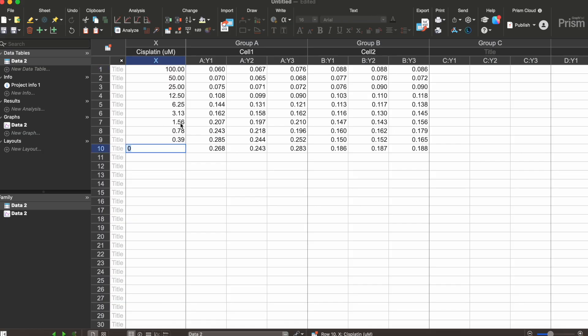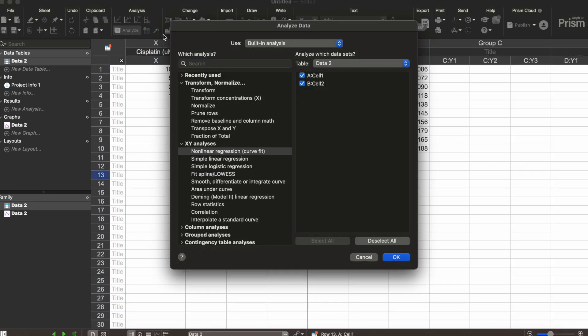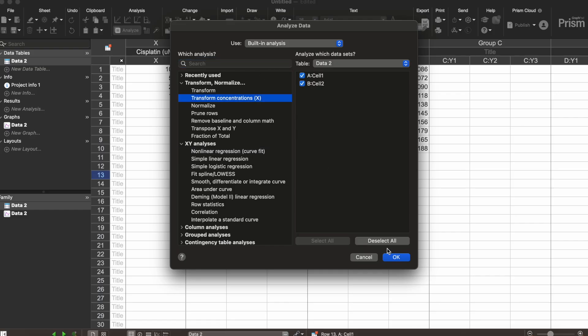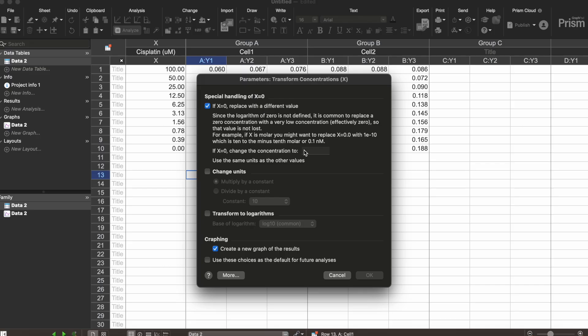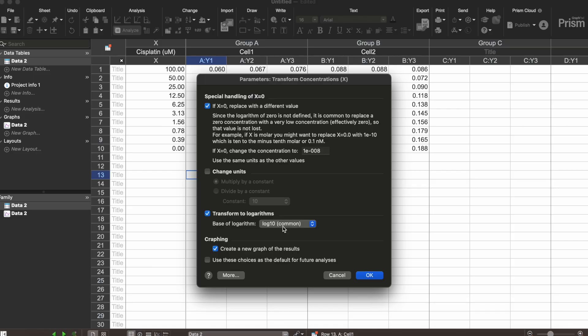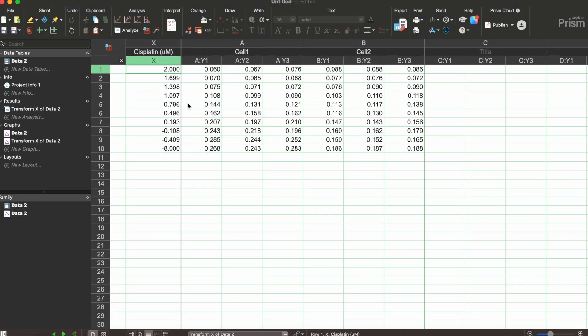So first steps first is we are going to go ahead and analyze our graph and the first analysis that we are going to do is transforming concentrations. I have both of these cells selected here. Push ok. If x is 0 replace it with a different value. In this type of assay 0 has to be defined so we're gonna call it something very small like 1 to the negative 0.08 and then we're going to transform to logarithm log 10 which is the common one. So then you're gonna get this transform x of data 2 which is the data that I'm working with right now.